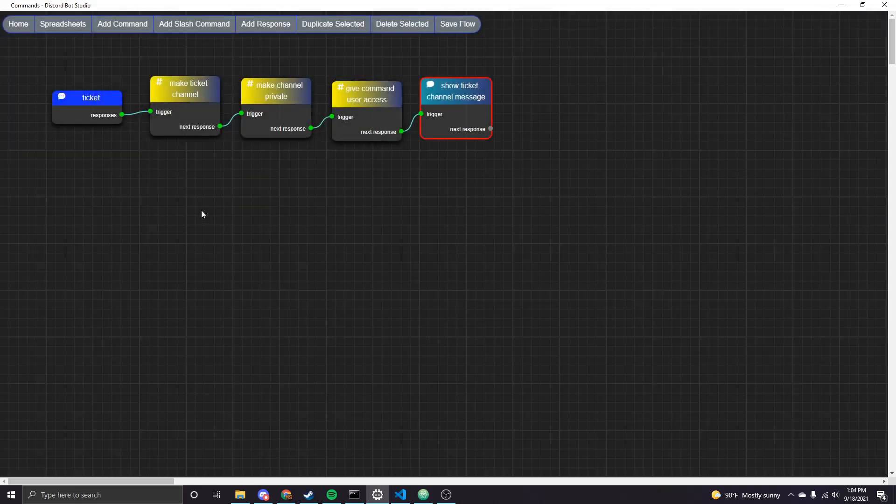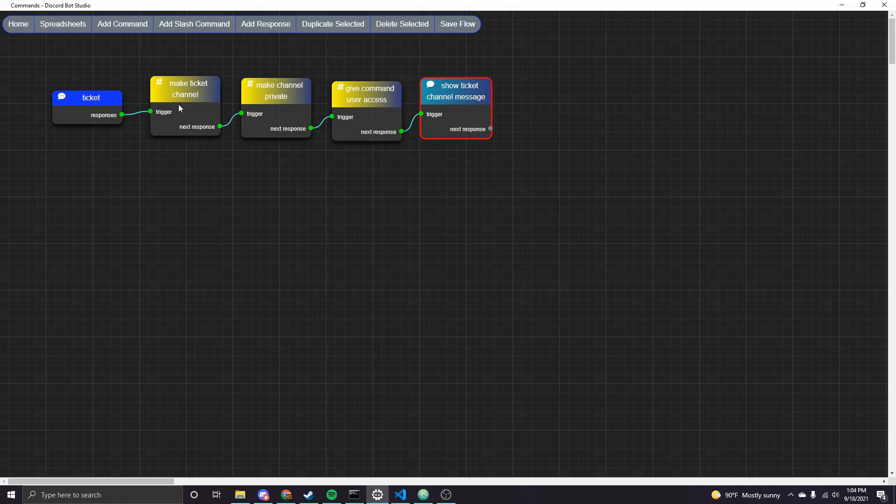So yeah, that's pretty much it for the command side of things. You can also, for example, if you want to only make it so a user can have one ticket open at a time, you could have some sort of user data field, which tracks whether they have an open ticket. And then basically you would just check that following the command node and then set it at the end and then unset it when they delete the channel. But that's totally optional.